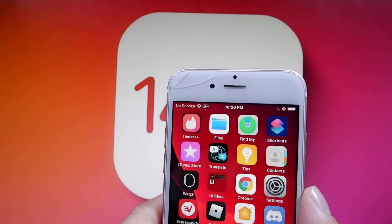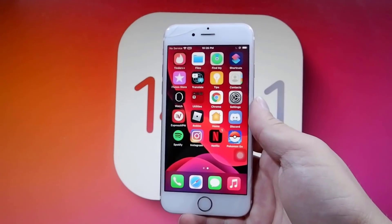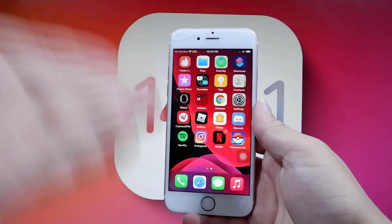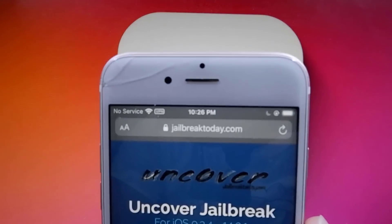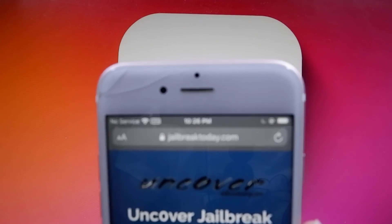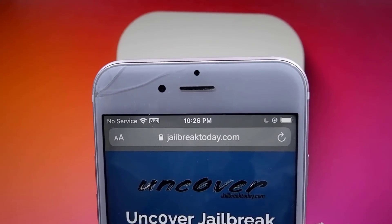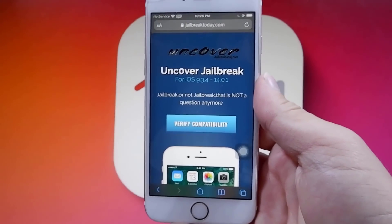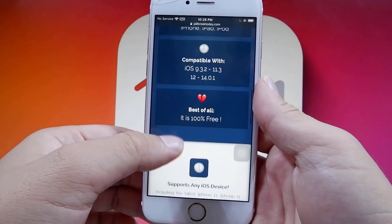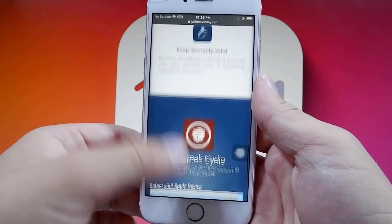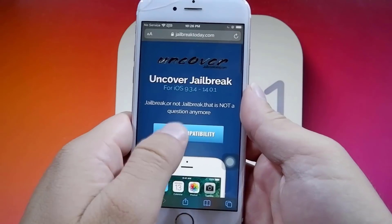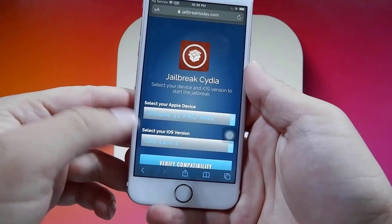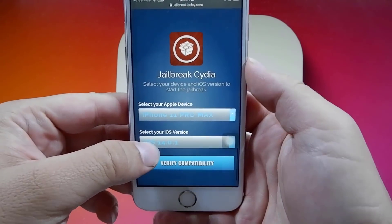I'll be showing you how to get it on your device today. It is a mind-blowing trick and you're going to want to stick around for the whole video. What you need to do is head over to the website jailbreaktoday.com. This is the only website where you can actually go ahead and jailbreak on the newest iOS release without a computer. Once you're on this website, you want to find the blue button that says Verify Compatibility.